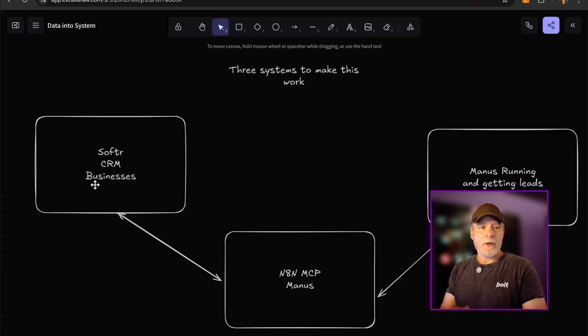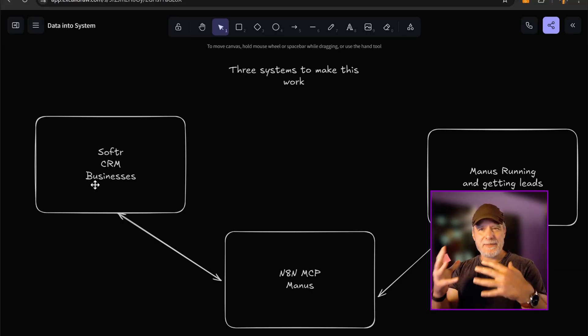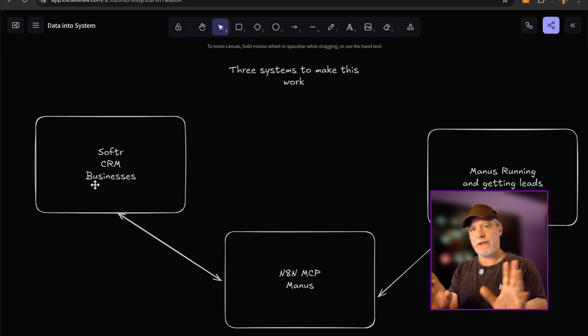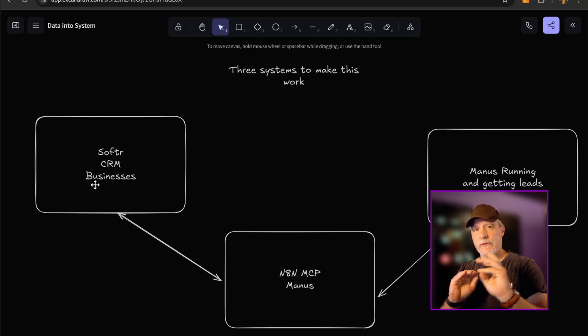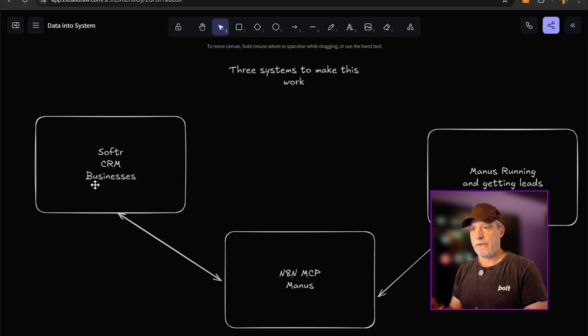All right, let's dig into the software and the interfaces we're going to be looking at as we build this. Let's look at the three pieces we're connecting here. It's so generic that you can drop in anything you're using now for this.